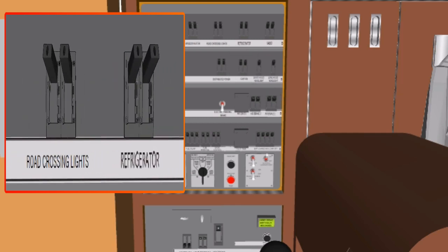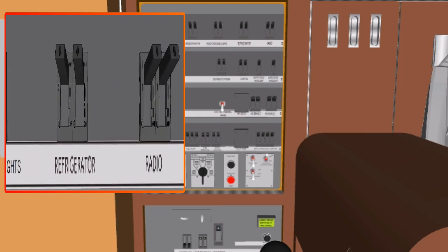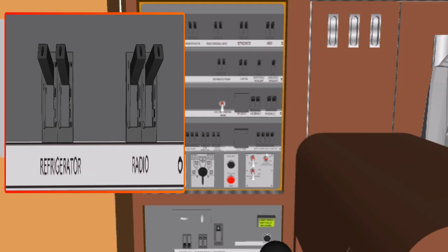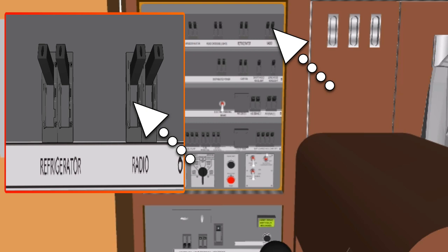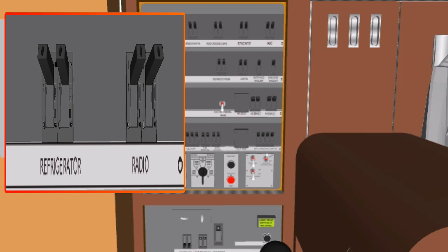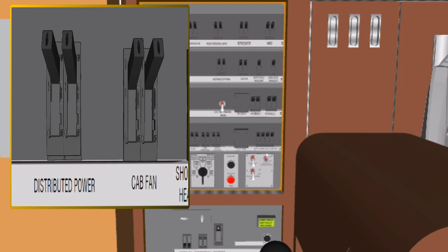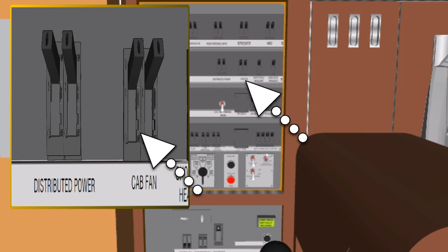The refrigerator circuit breaker provides battery power and electrical circuit protection to the refrigerator located next to the crew member's console in the operator cab. Radio Circuit Breaker, RCB: the radio circuit breaker provides battery power and electrical circuit protection to the cab radio. The distributed power circuit breaker provides battery power and electrical circuit protection to the distributed power unit. The cab fan circuit breaker provides battery power and electrical circuit protection to the cab fan.